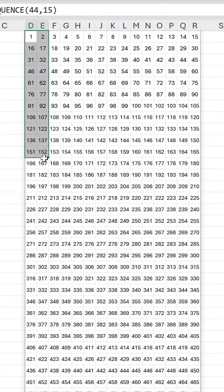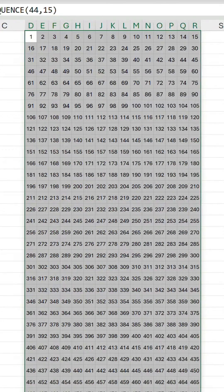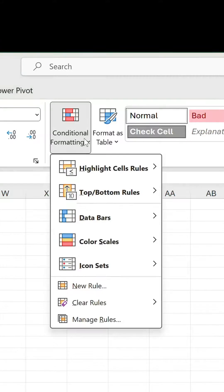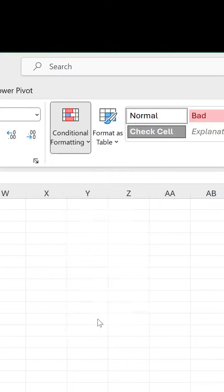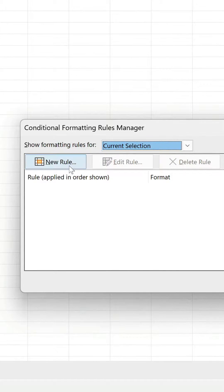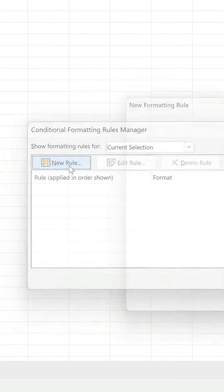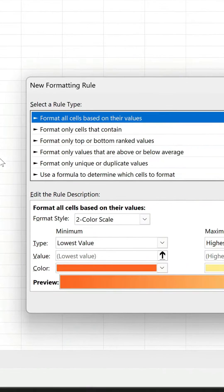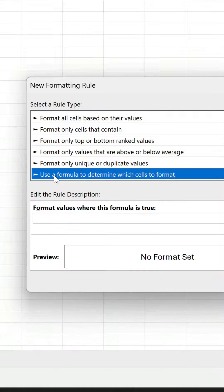Select the range and on the Home tab go to Conditional Formatting and Manage Rules. Click New Rule and use a formula to determine which cells to format.